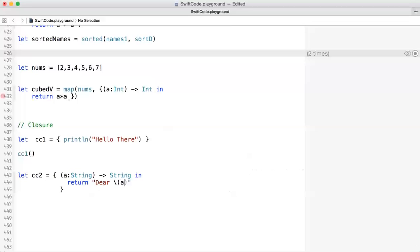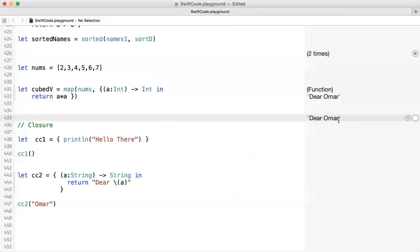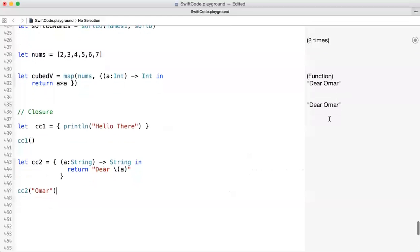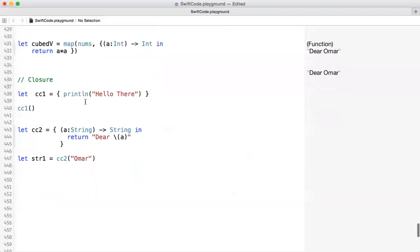This closure requires a parameter. To call it, you put CC2 and then pass a value. You'll see the value being passed and the value being returned. You can of course assign the return value to a variable like 'string1', and the value returned gets assigned to it.